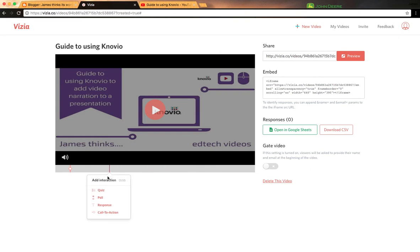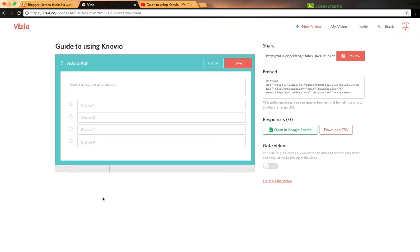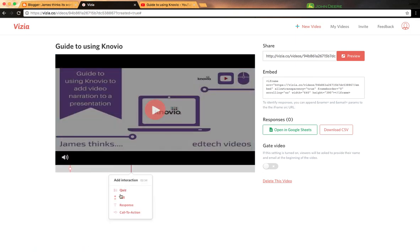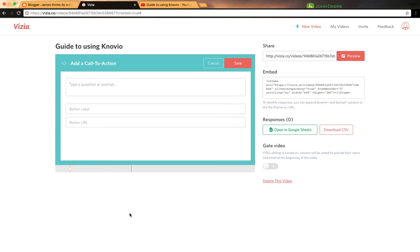You could do a poll and put in your question there. You could also do a response.